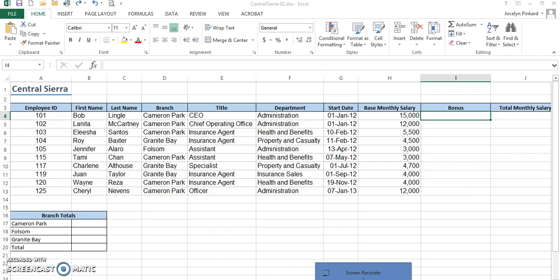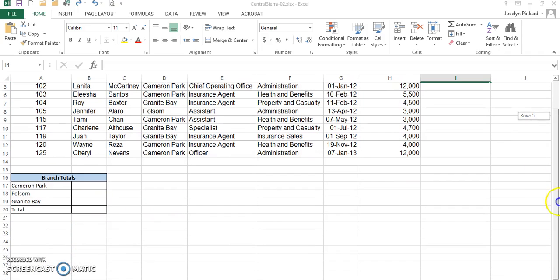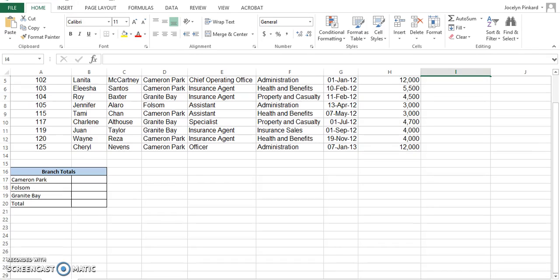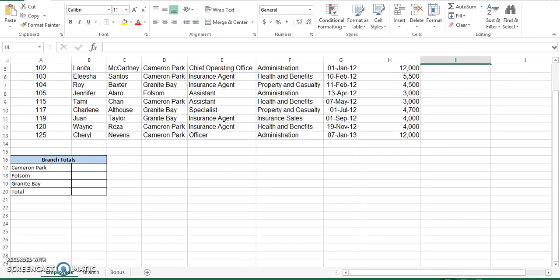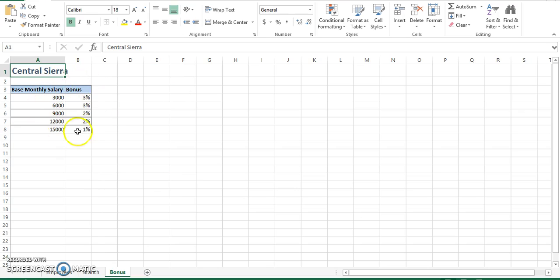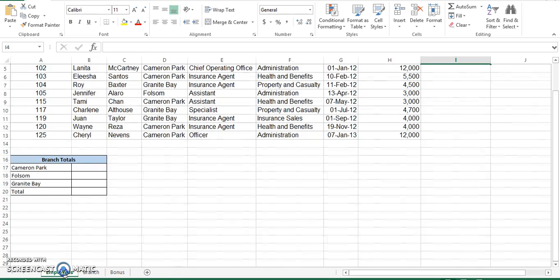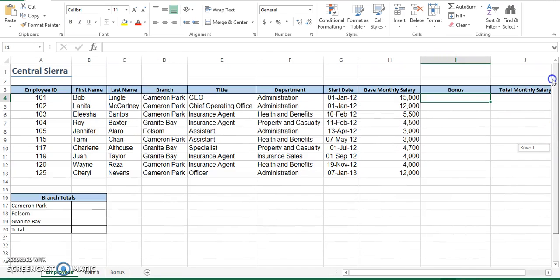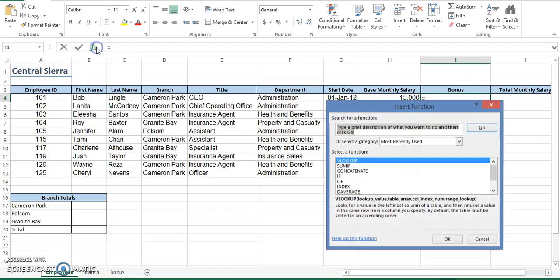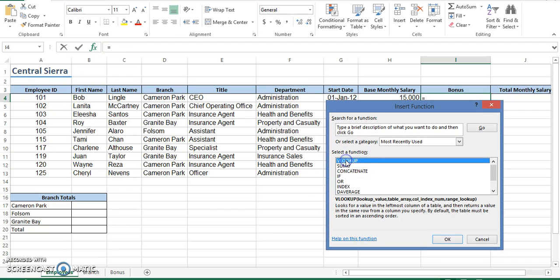The VLOOKUP that we're going to be using has a table located in another location on the bonus table. We're going to look this information up here, or we're going to use the information here. So let's go and get our function. Here is VLOOKUP. We'll click on OK.